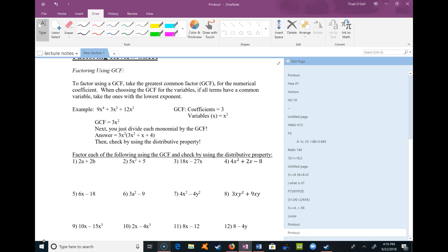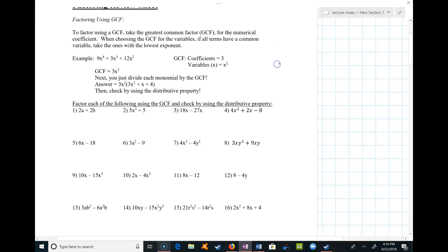So this video is going to be talking about factoring. We introduced it in the last two videos, but this will try to summarize some of the things we observed in the last two videos and show you some examples.